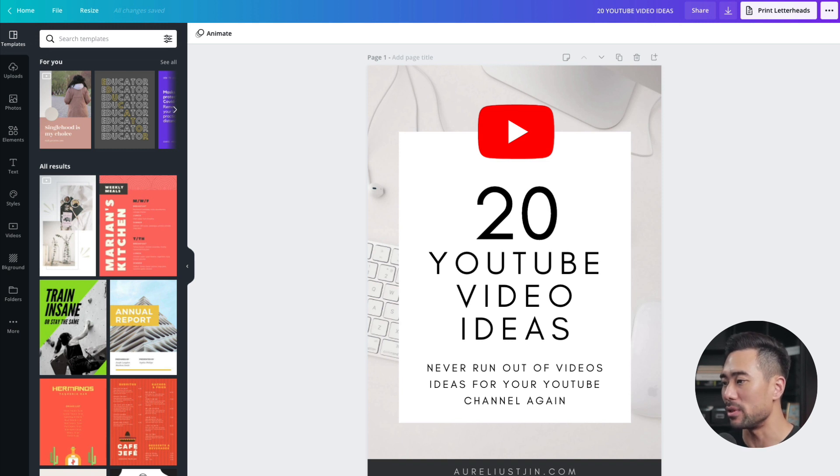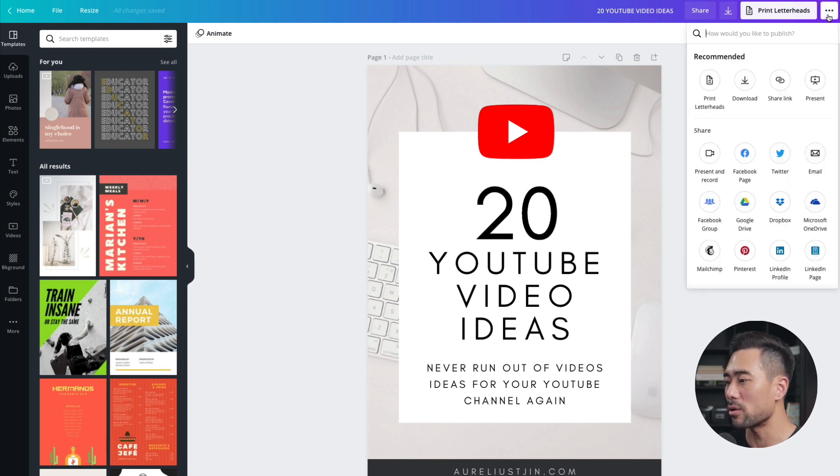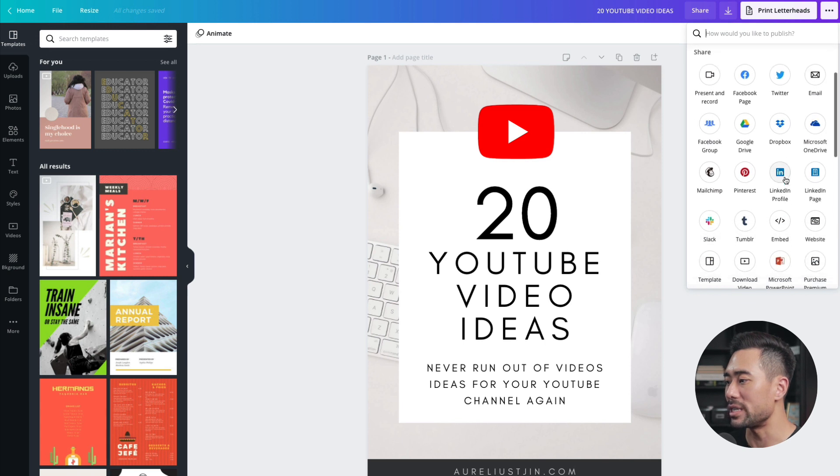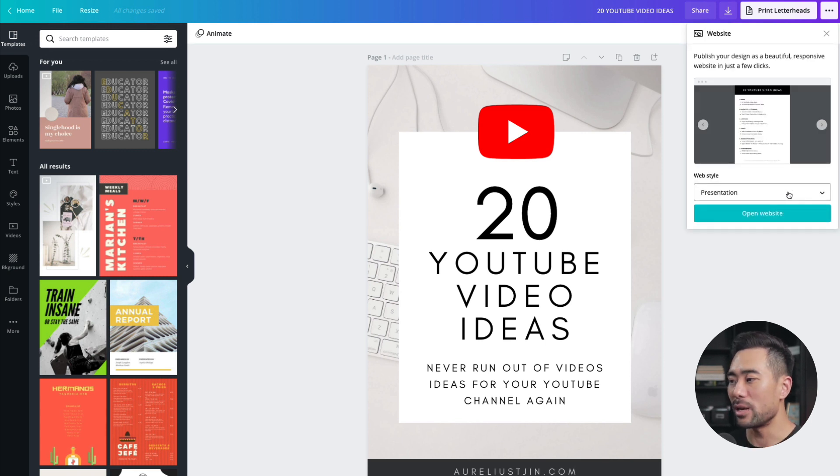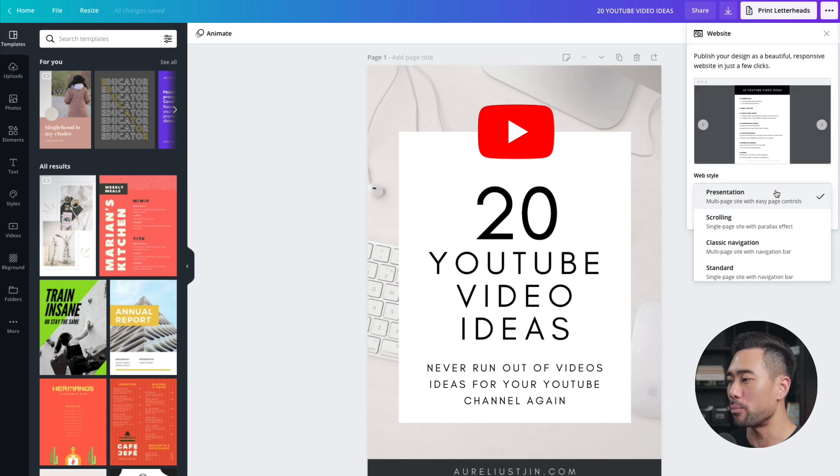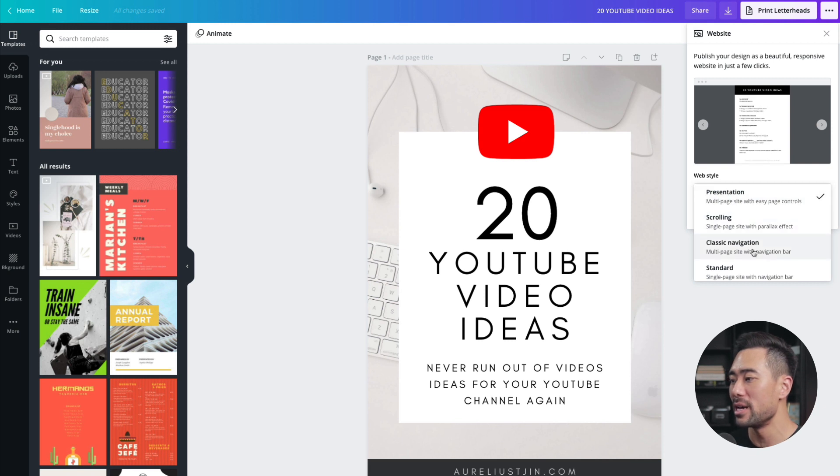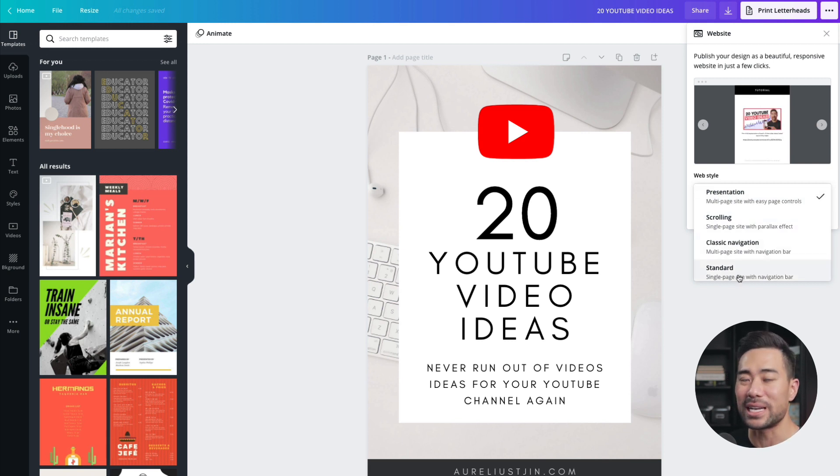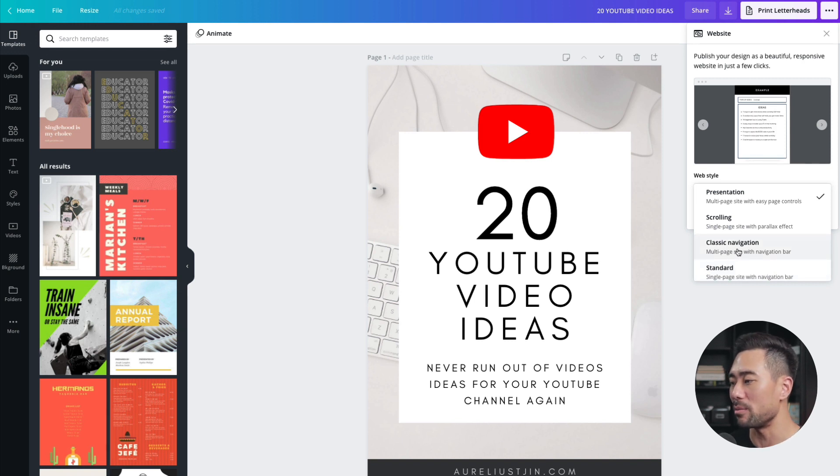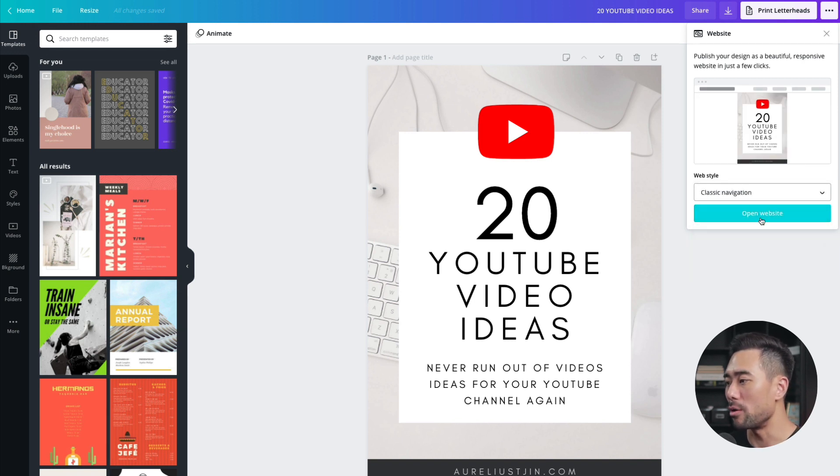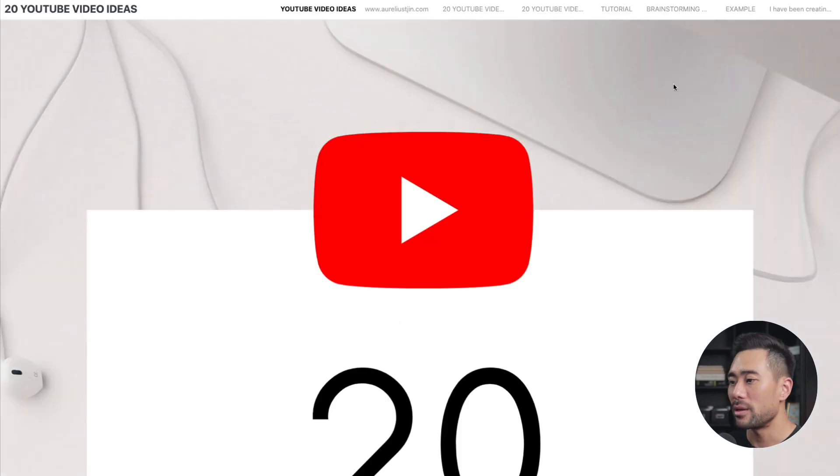I'm going to use this example again. Clicking on the top right corner again, what we're going to choose now is website. From here, we can actually choose a web style from presentation to scrolling, classic navigation, navigation or a standard single page site with navigation links. Let's choose classic navigation. And let me show you what it does. Click on open website.